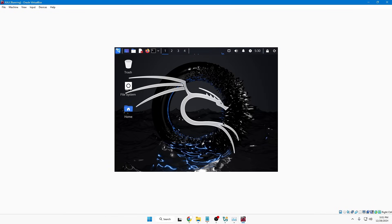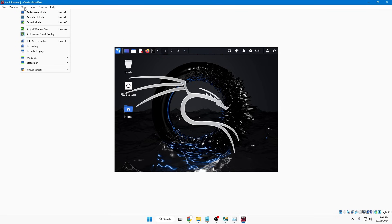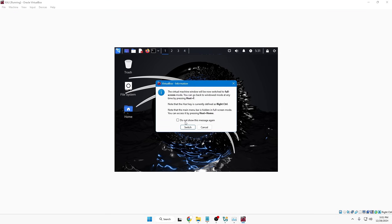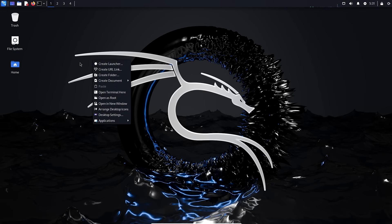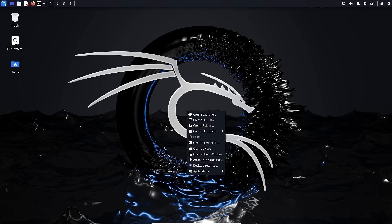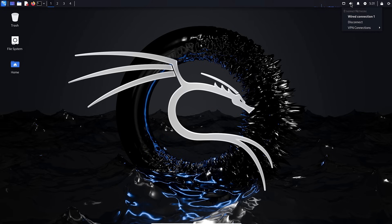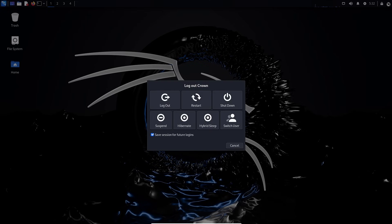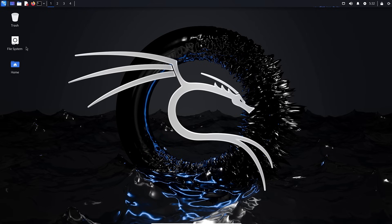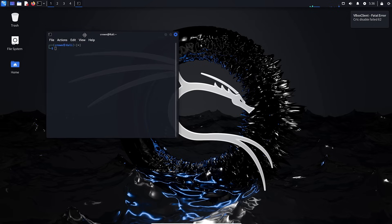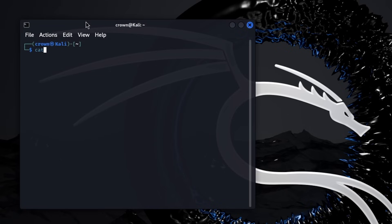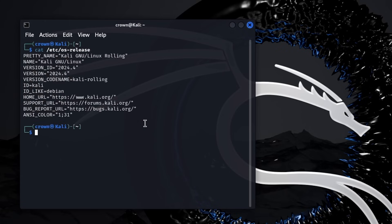You now have the Kali Linux desktop. To make it full screen, click View at the top, then click Full Screen, and click Switch. Kali Linux is now in full screen mode and working perfectly — network, audio, and everything is functioning fine. Click the terminal icon at the top. Run the command: cat /etc/os-release — this will display all details about your Kali Linux version.